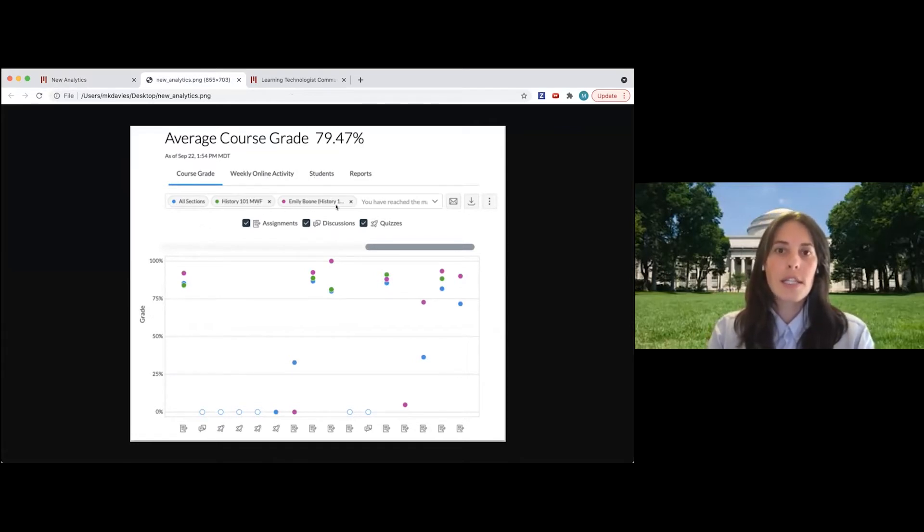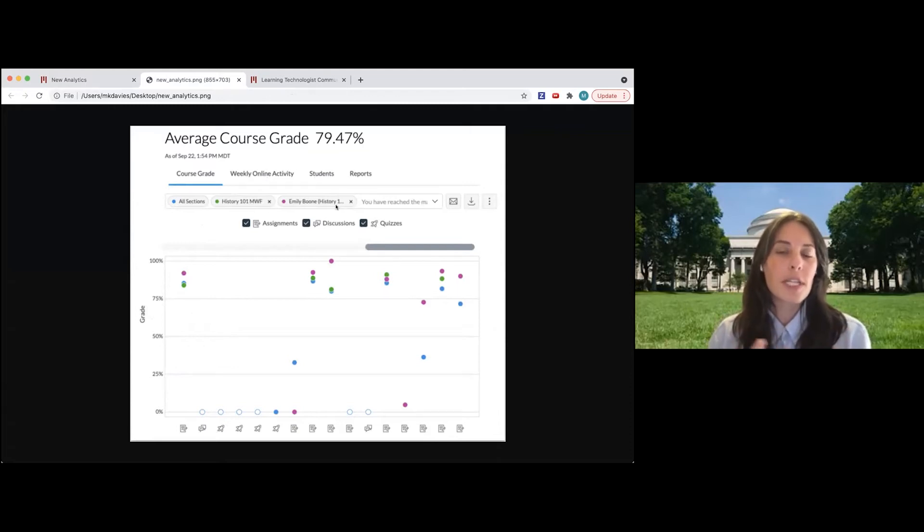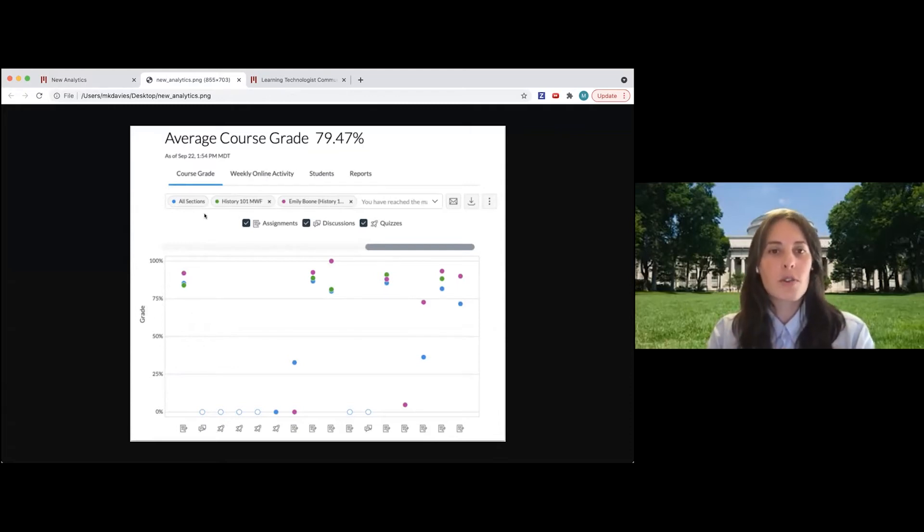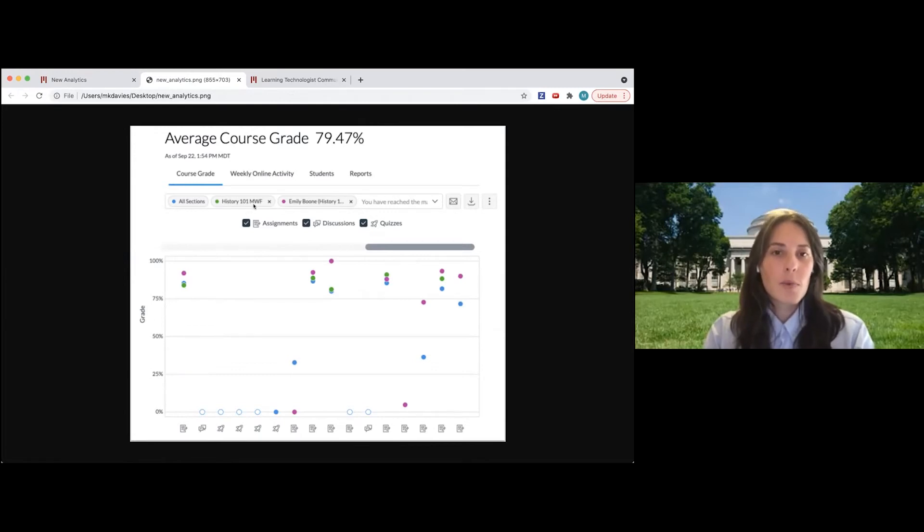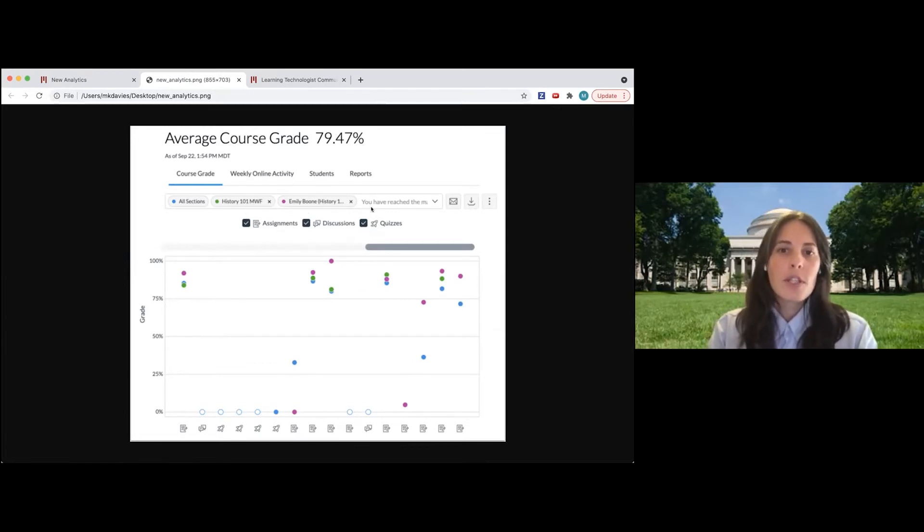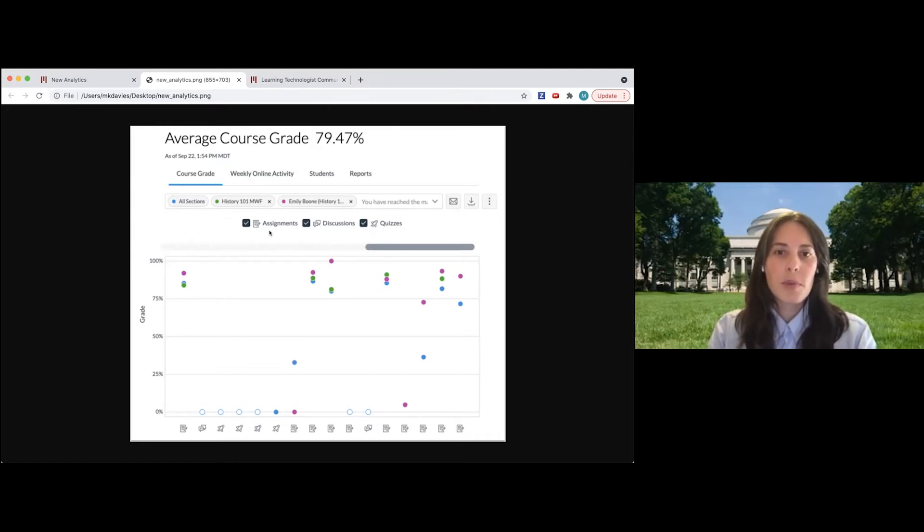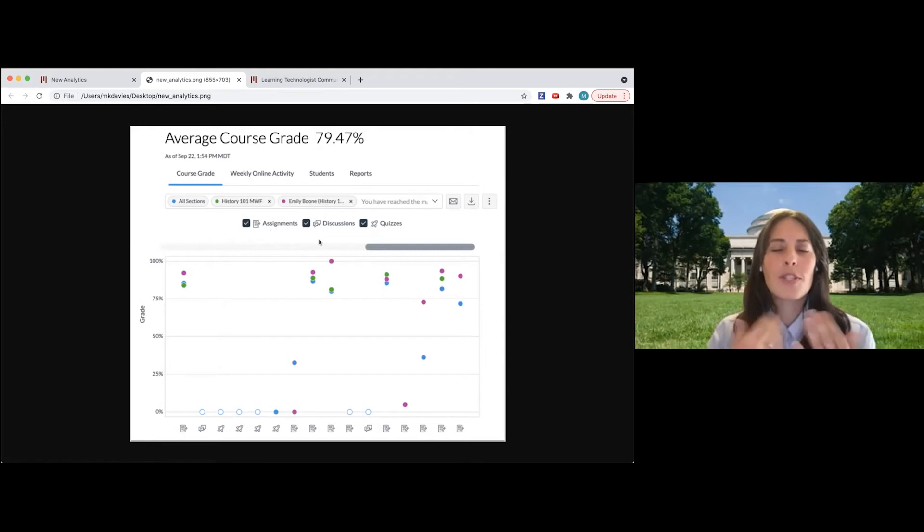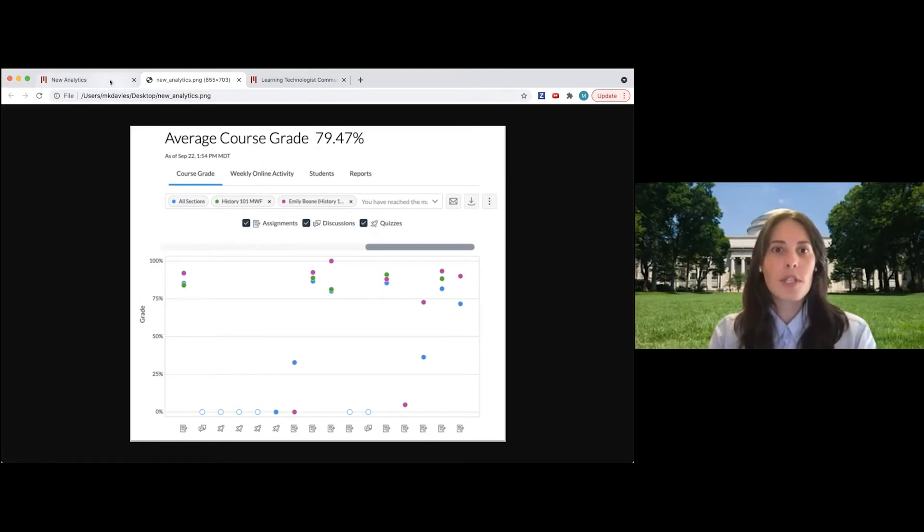And then you can also compare either of these metrics with one individual student in the course. So they're comparing here on this chart all the sections with one section and then one individual student. Then you can also see right here where you can filter by assignments, discussions, and quizzes. So this is just to give you a better idea of the filtering that's available in the tool.